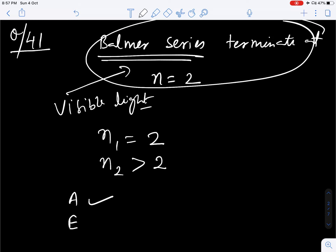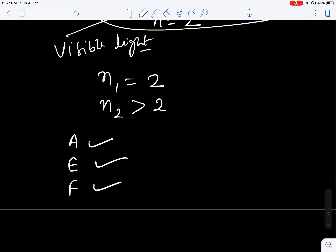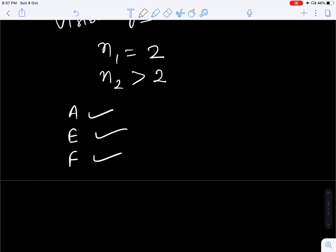Option E is also correct. Option F is also correct. Option D is not correct, because there the electron is going from 2 to 6 — the lower level should be 2, the electron should fall on n equal to 2. In option 2, visible light would be absorbed, not emitted. We have to choose options that emit visible light. So A, E, F are correct.